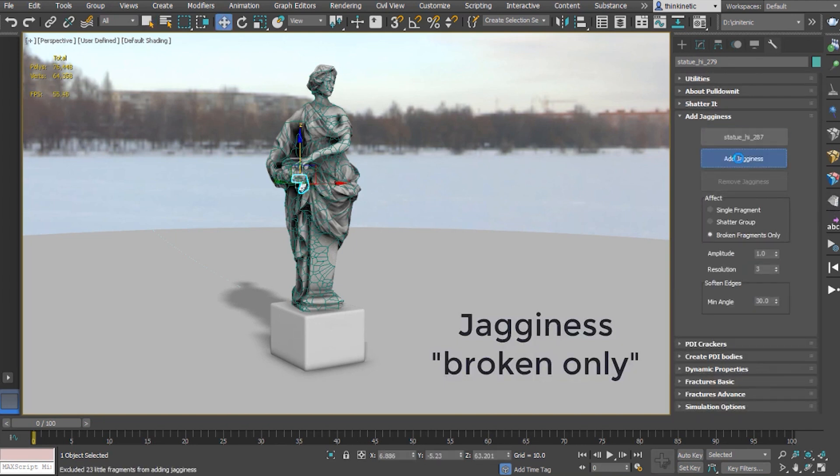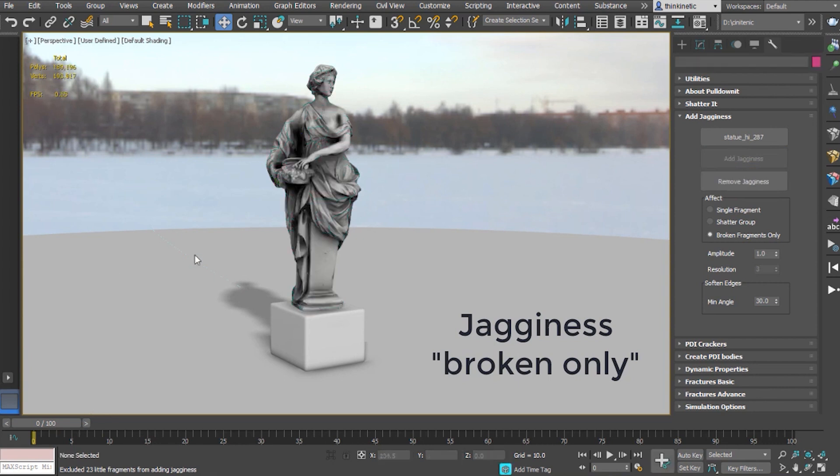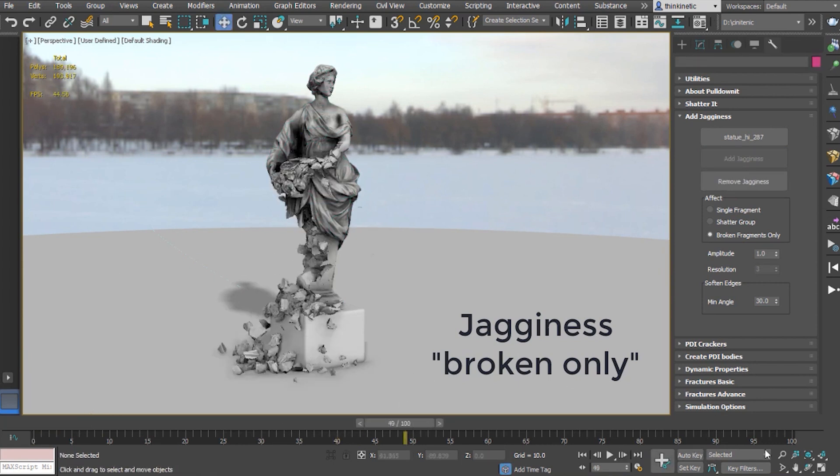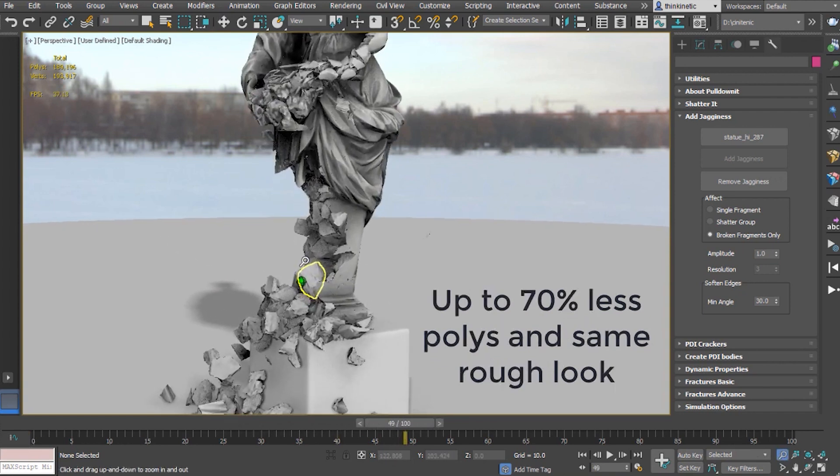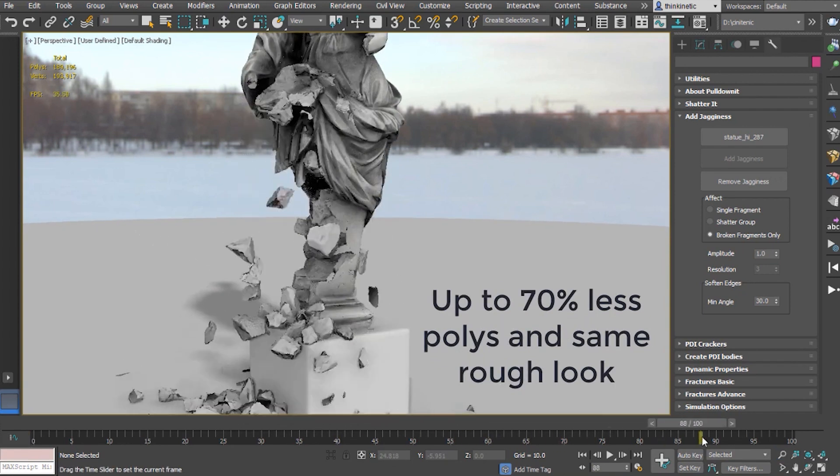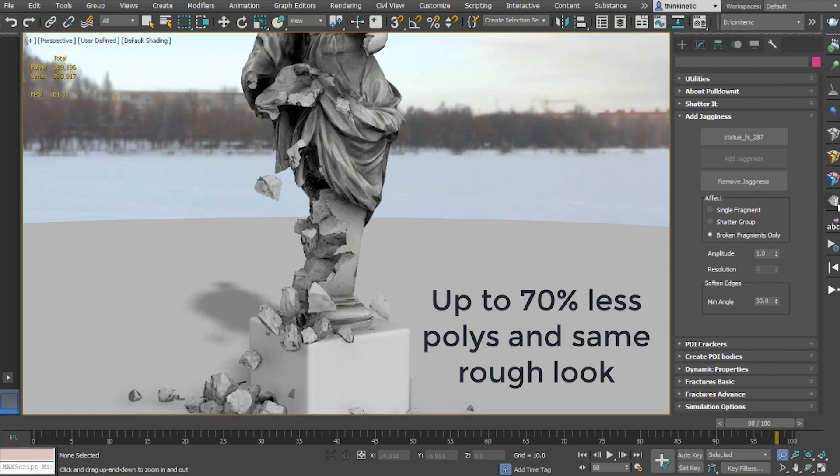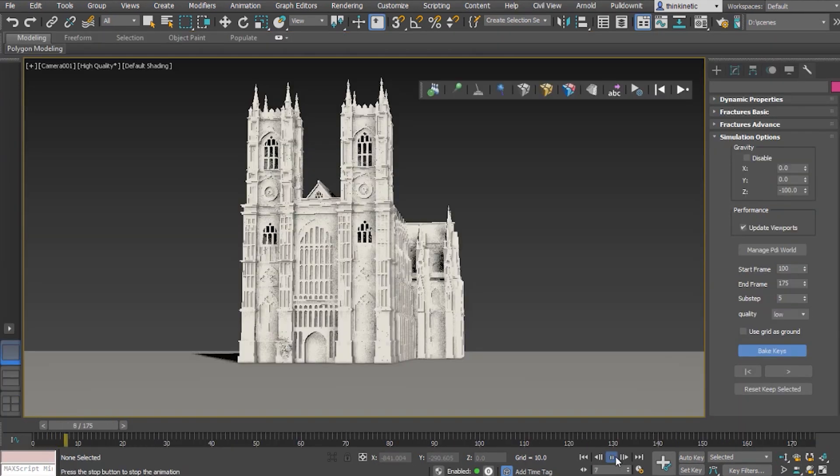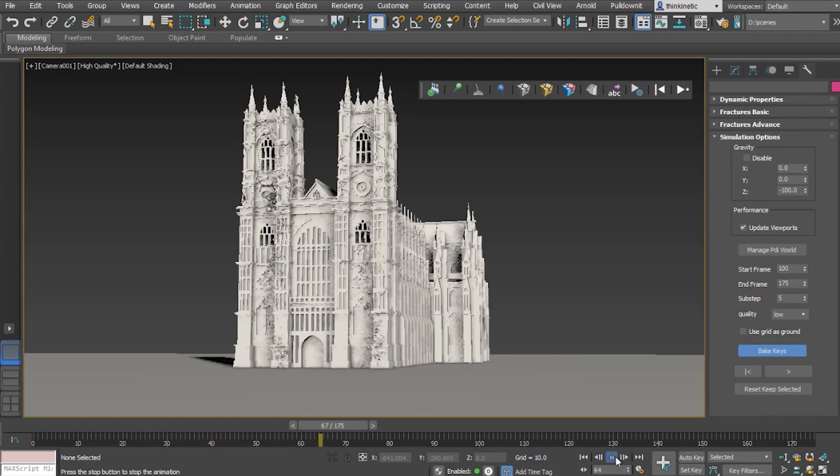Jaggedness now affects only broken areas in simulations by default, and it is also getting lighter meshes for rendering or when exporting it to game engines, which is up to 70% fewer polygons while keeping the same rough look.